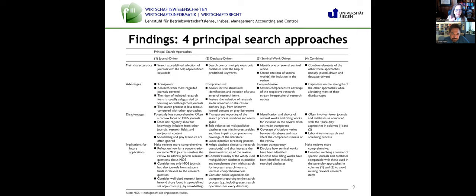We've talked about the journal-driven approach, but there are some additional options. Database-driven — which of course depends on the databases to which you have access in your own academic libraries. If you're looking for foundational seminal work, that provides a different lens, and you might mix those approaches depending on what your question is.